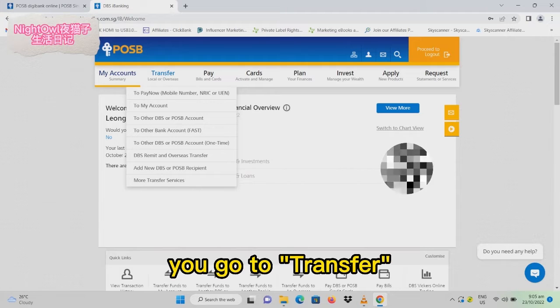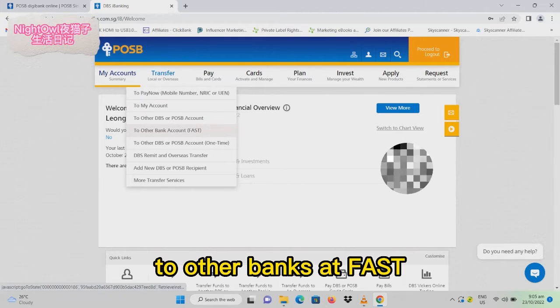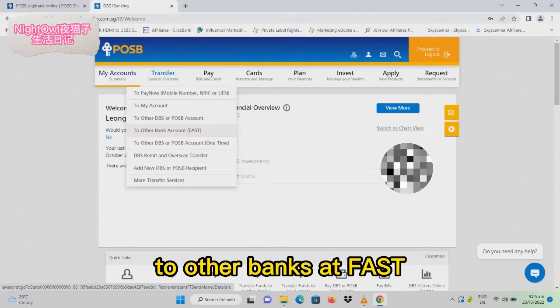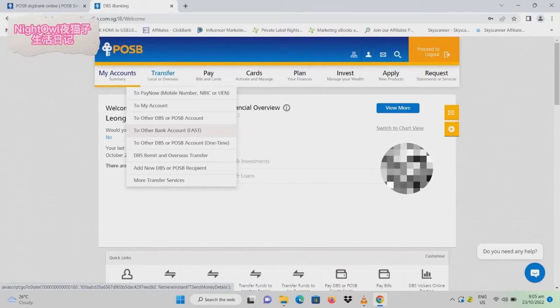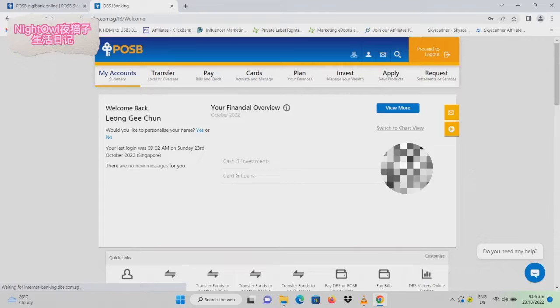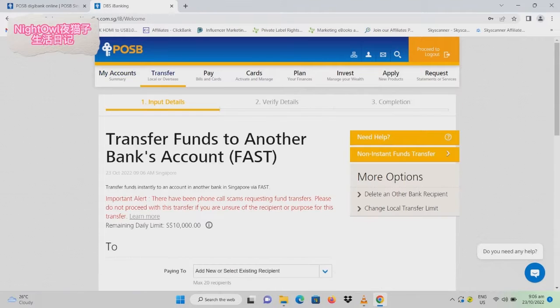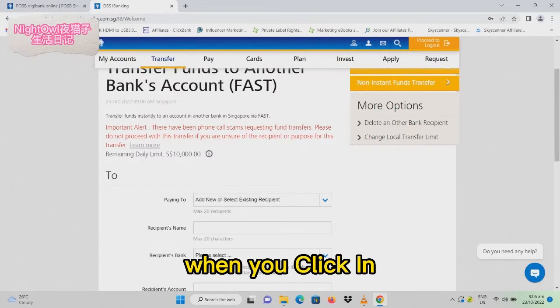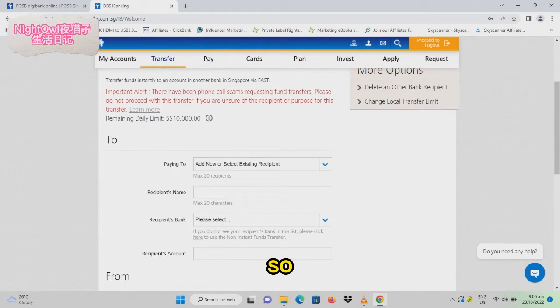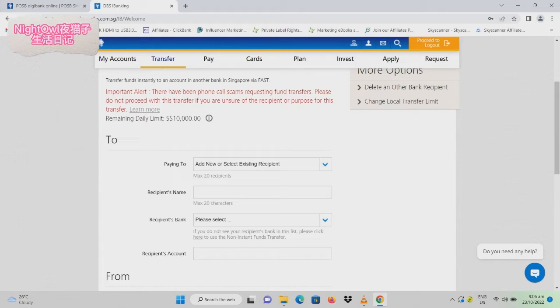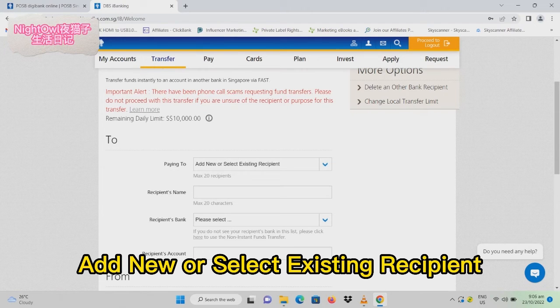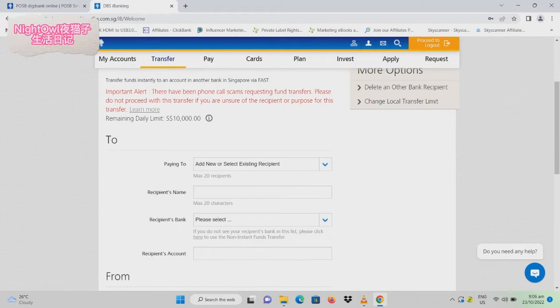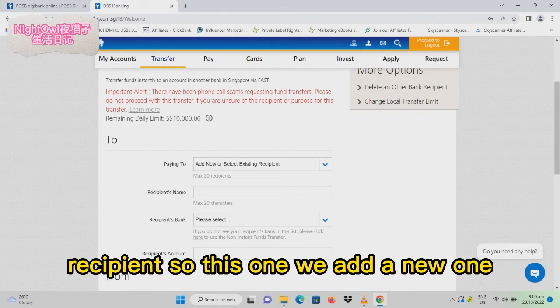First of all, go to transfer to other bank account, FAST. When you click it, you can add new or select existing recipient.